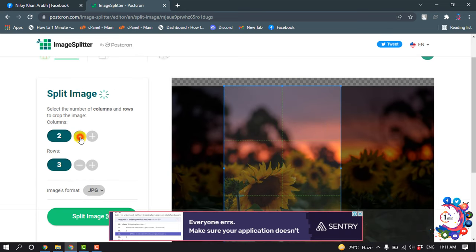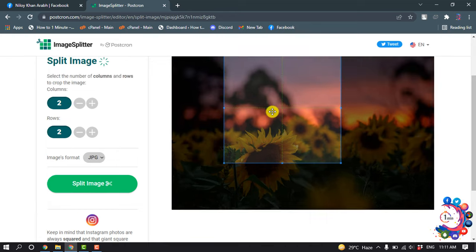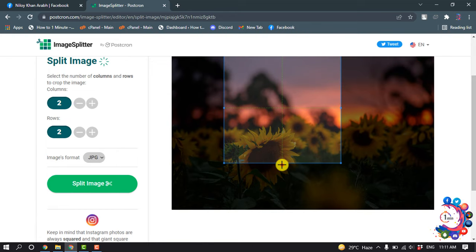Set the columns to two and rows to two, and now you can adjust the photo.